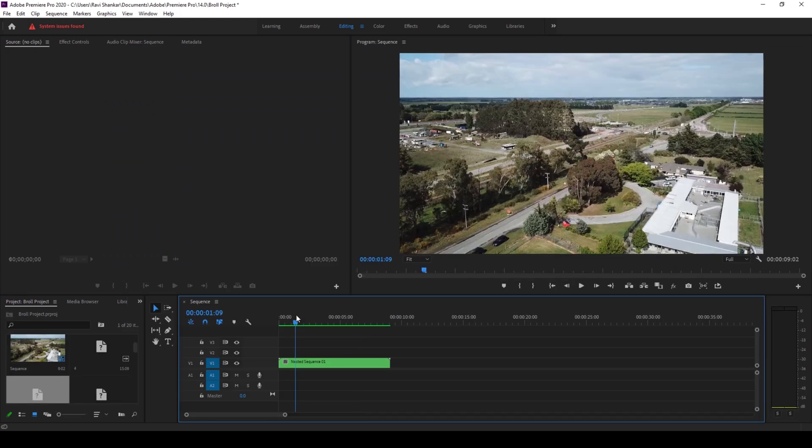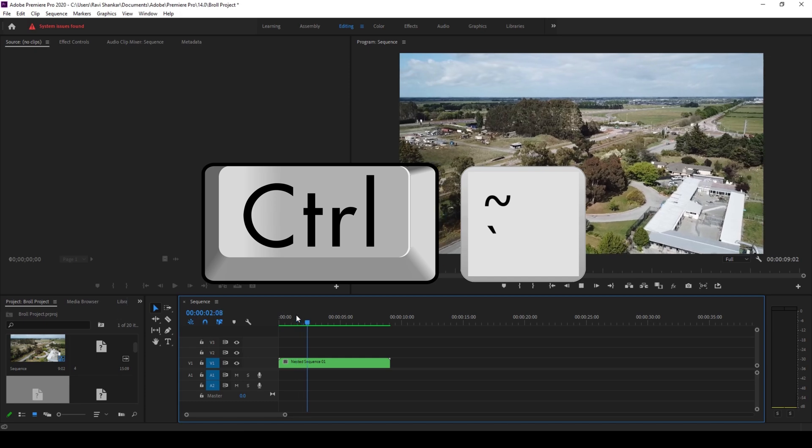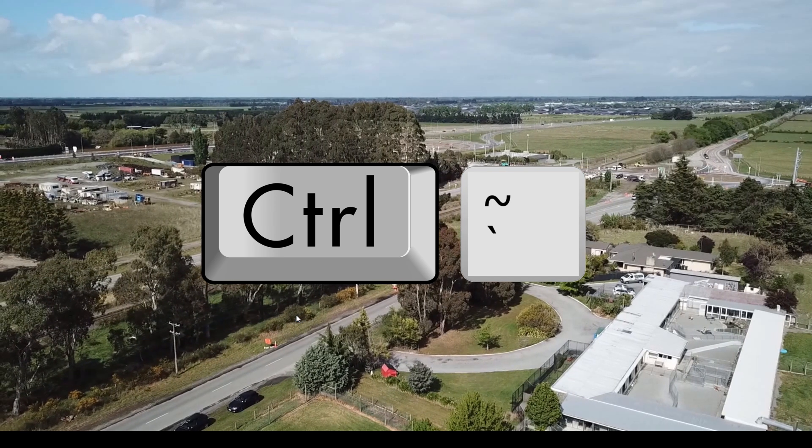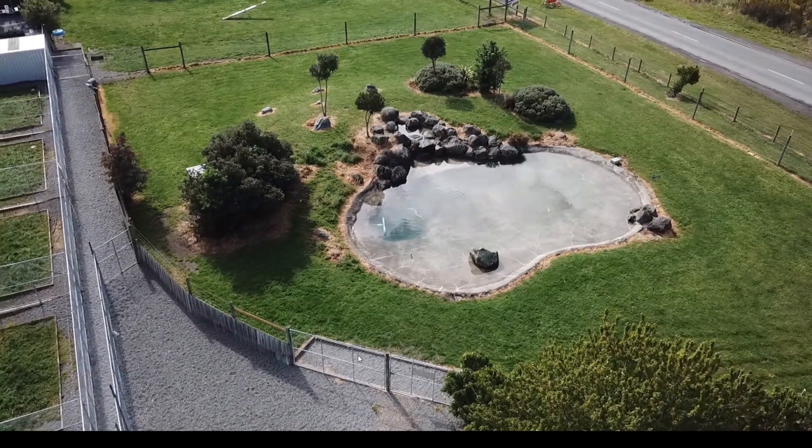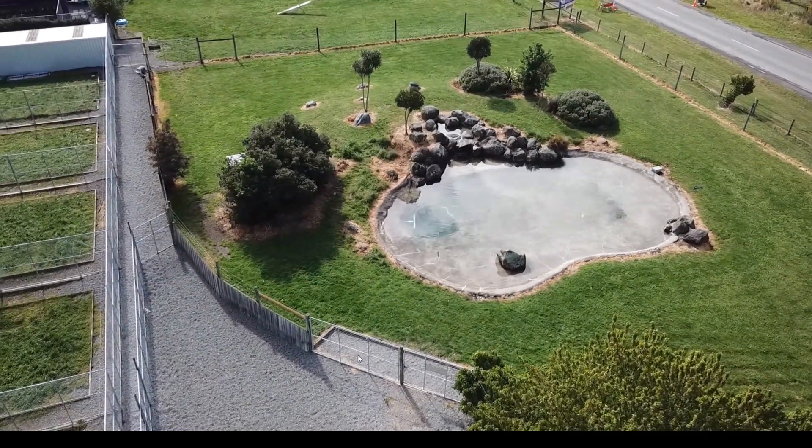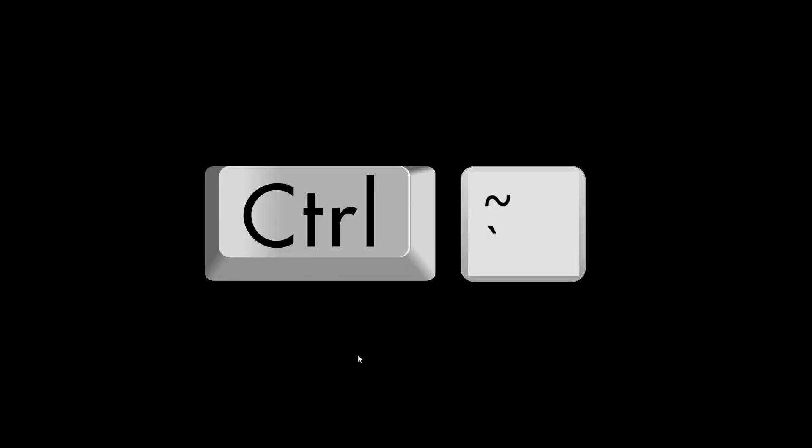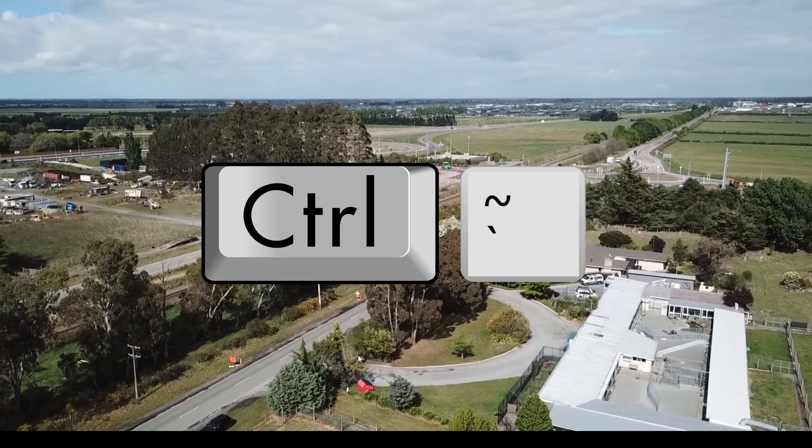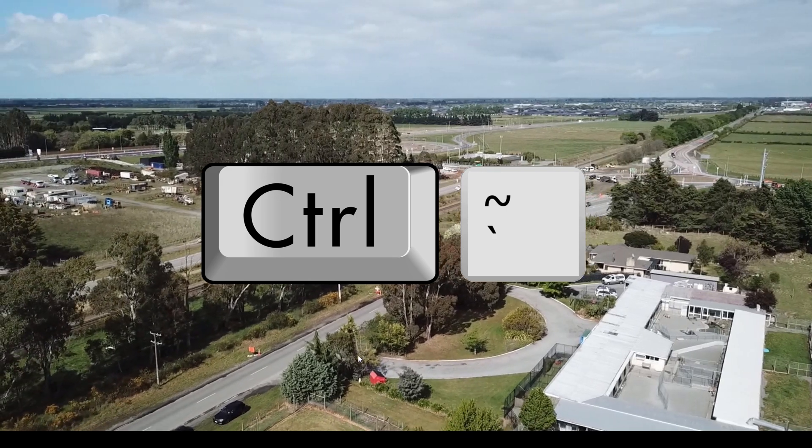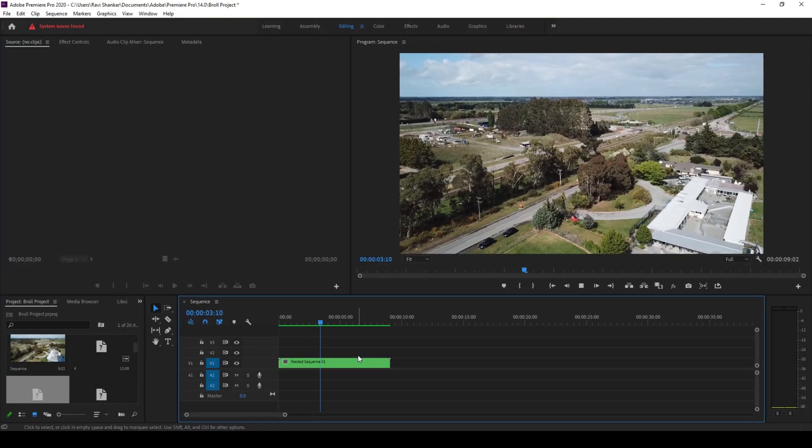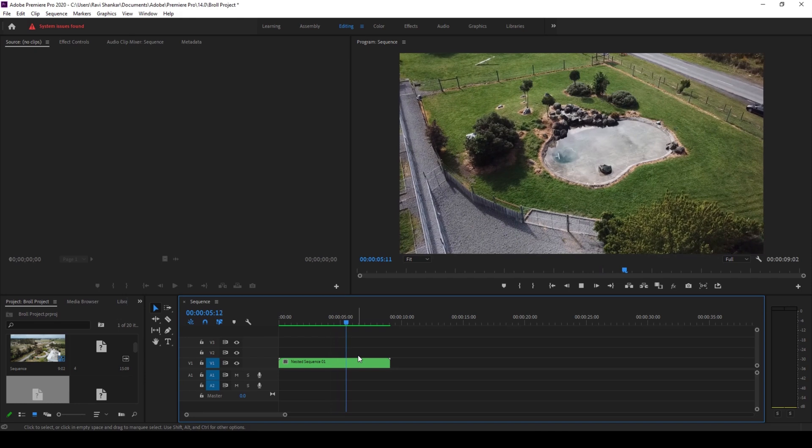I'm going to give you another quick tip here. If you hold control on your keyboard and hit the grave key, you can see that the program monitor has now been set to full screen. If I hit control along with the grave key once again, it would be restored back to the original layout.